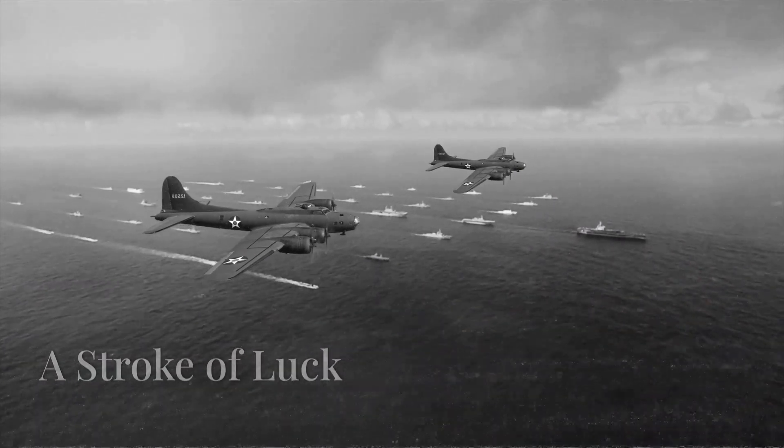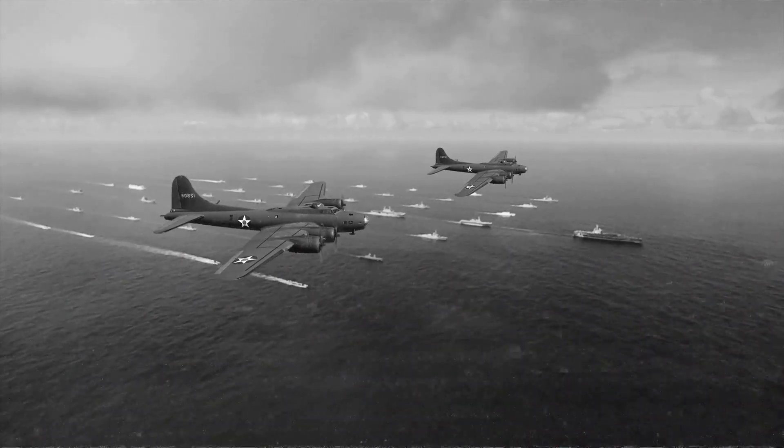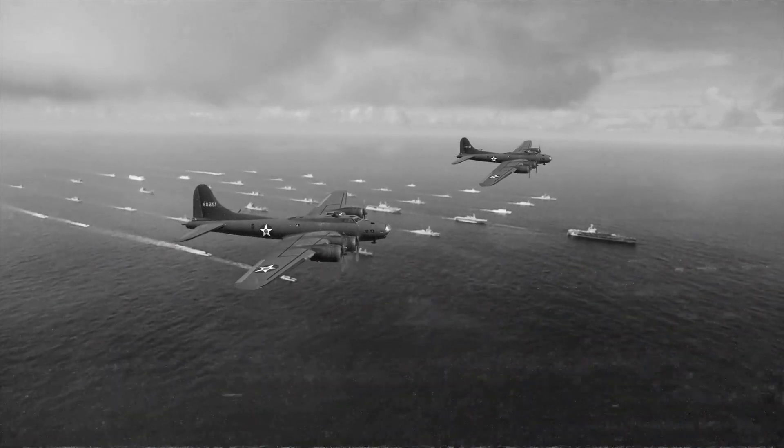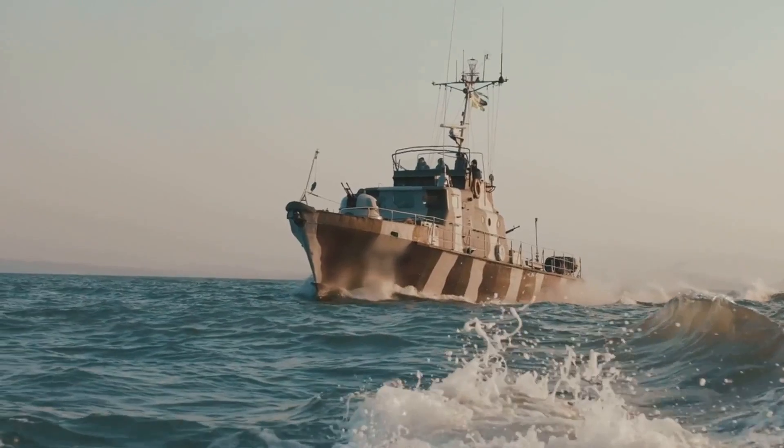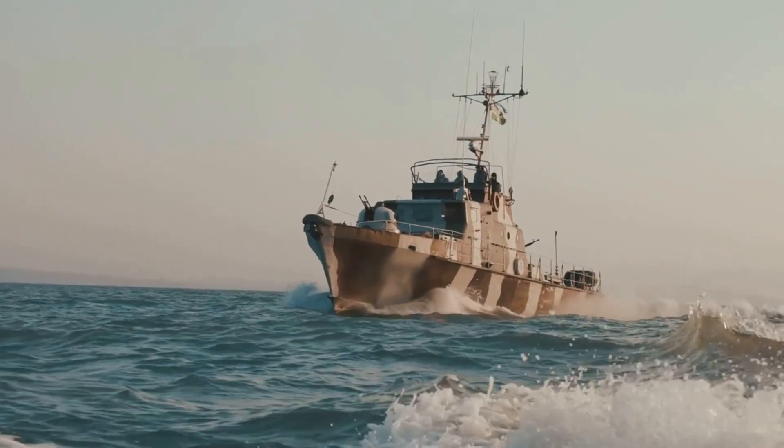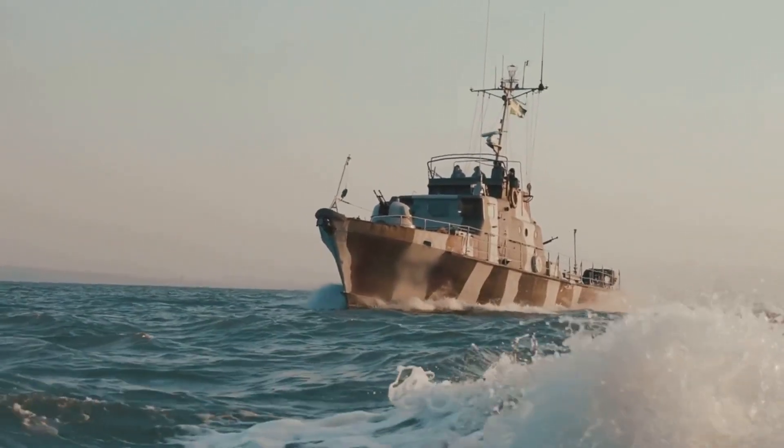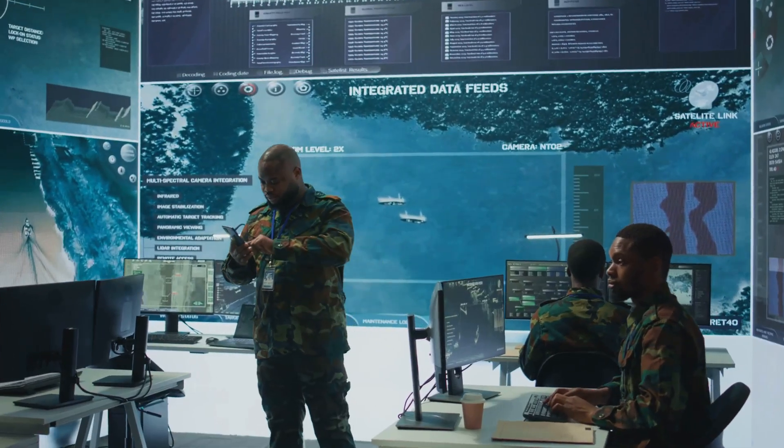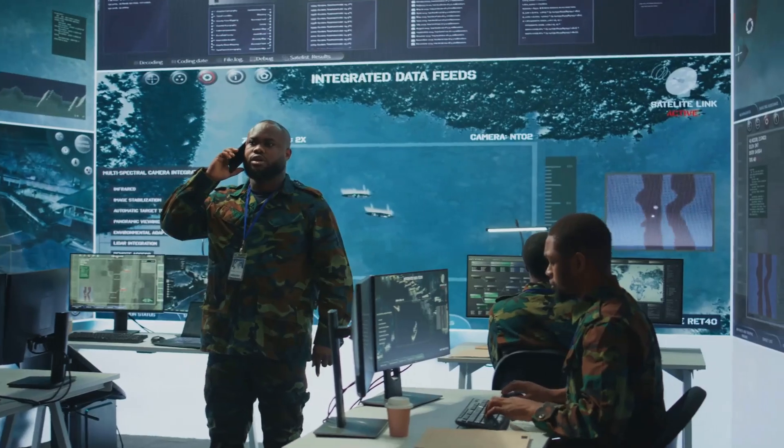On May 9, 1941, a pivotal event occurred in the North Atlantic. The German submarine U-110 was intercepted and attacked by British destroyers. This operation, codenamed Primrose, proved to be a turning point in the war.